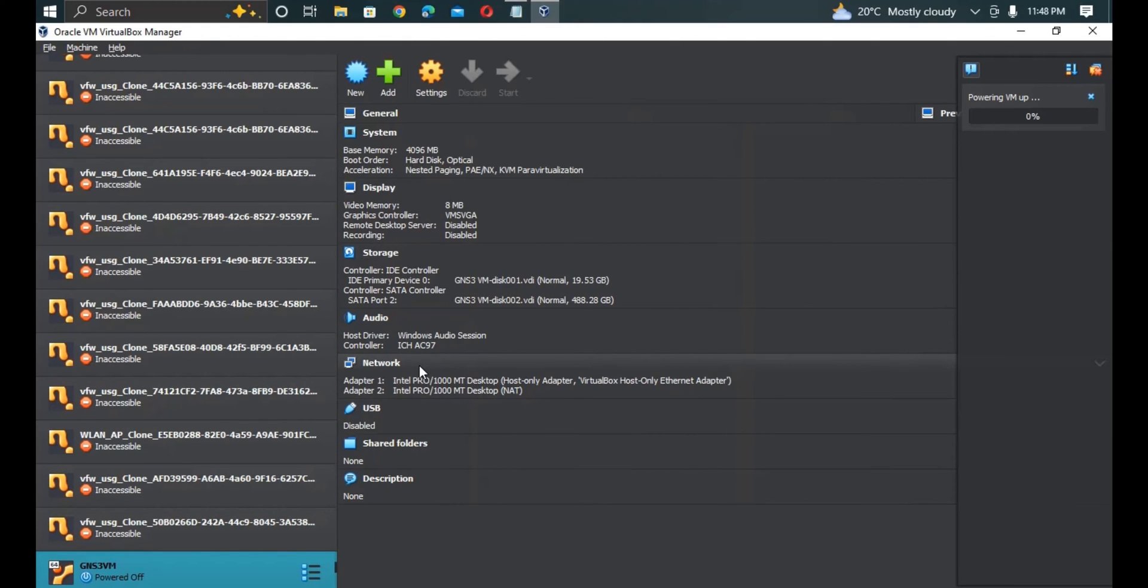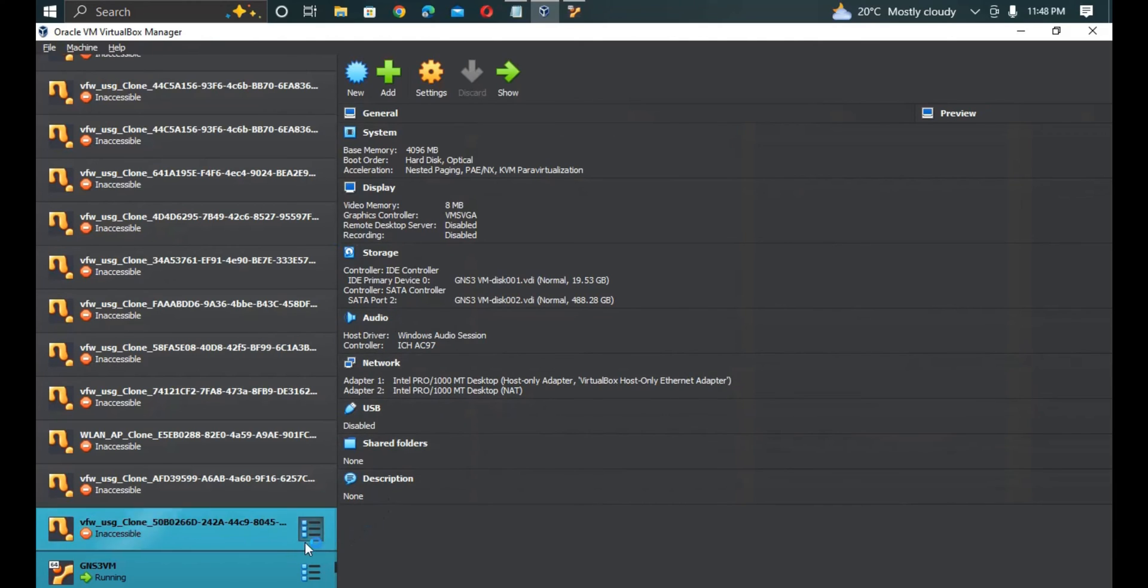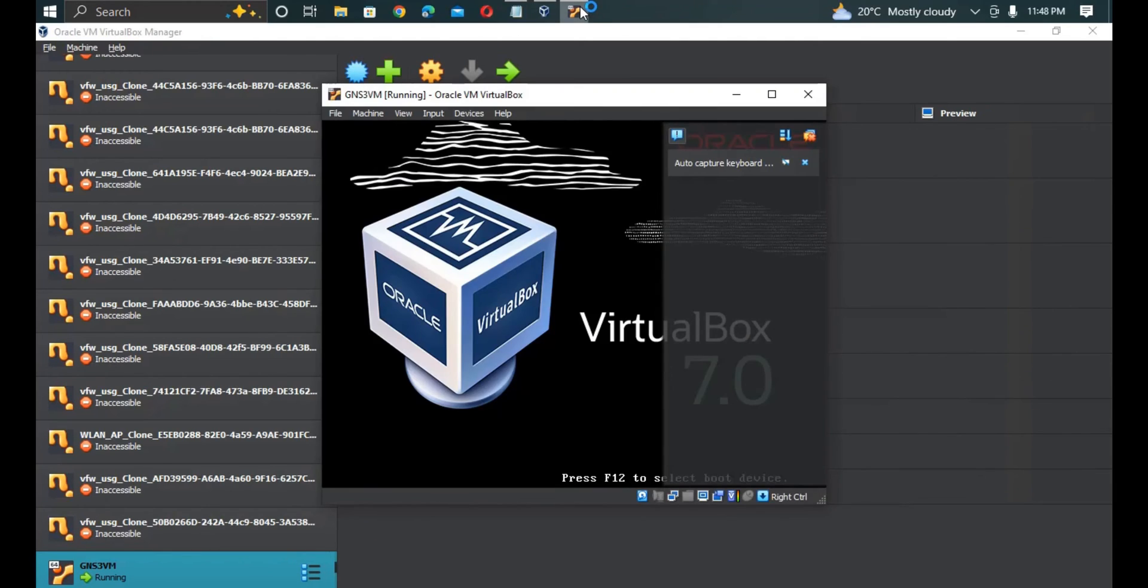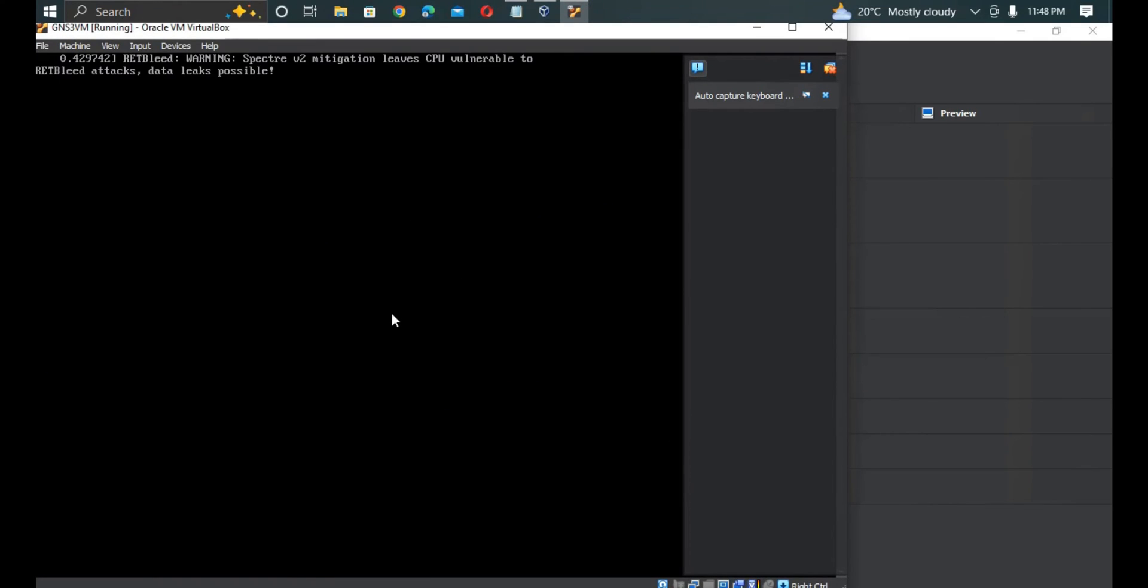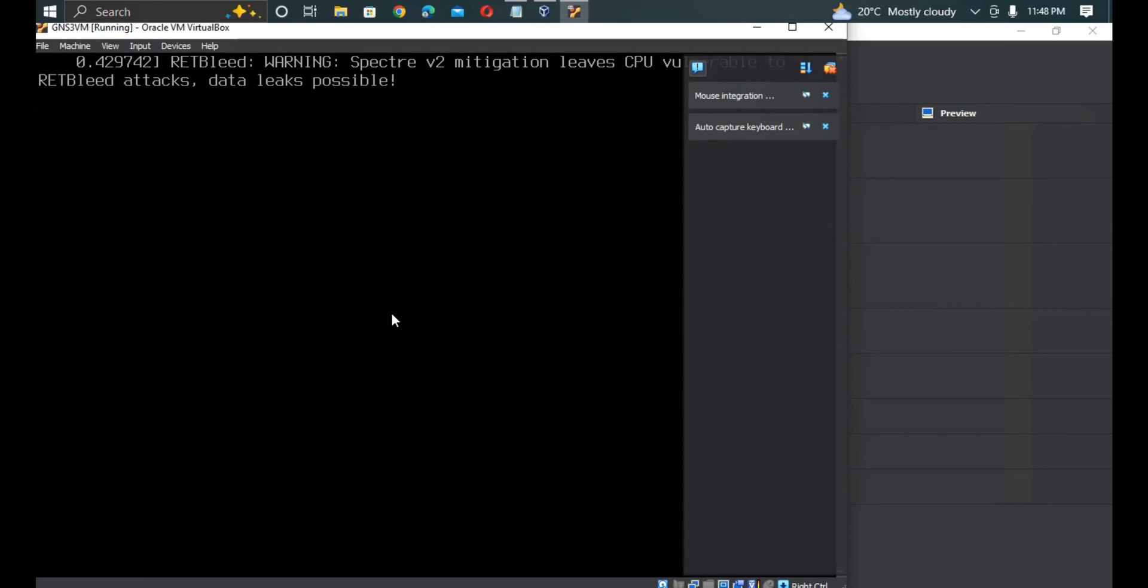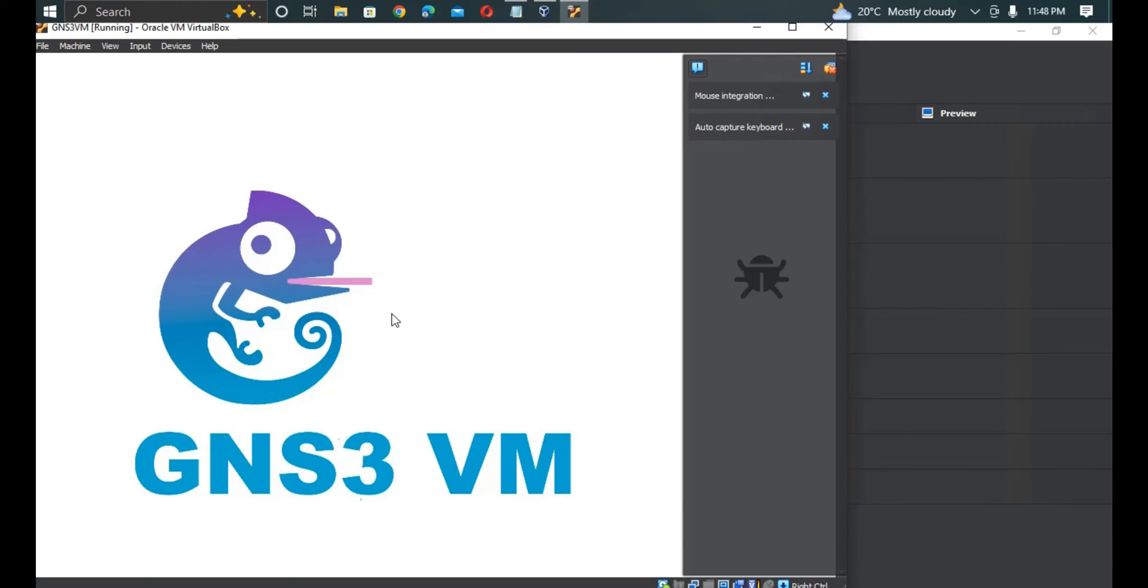GNS3 is running. The GNS3 VM virtual machine is starting. It takes some time depending on the machine that you are using and the features that your machine has.